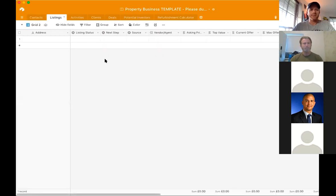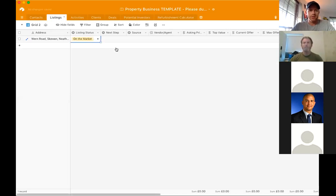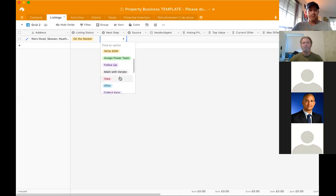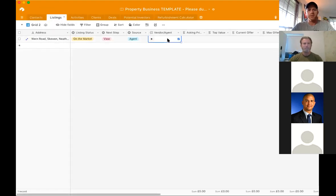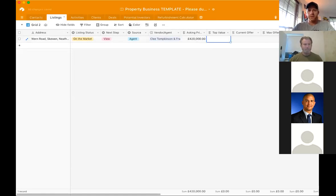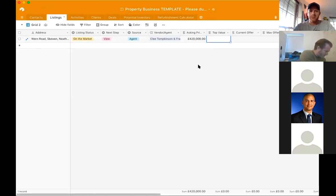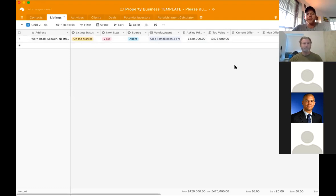Then I'm going to flip to my listings tab and put in the information of the house I want to go and see. I'll put in the address. The listing status is that the property is currently on the market. The next step for me is to view the property, where I found it from — agent — and then who that agent is. This tab is cleverly linked to my contacts tab, so I can link it to Cleet's details. I then put in the asking price. They're asking £420,000 but a top value for this property may be £475,000.